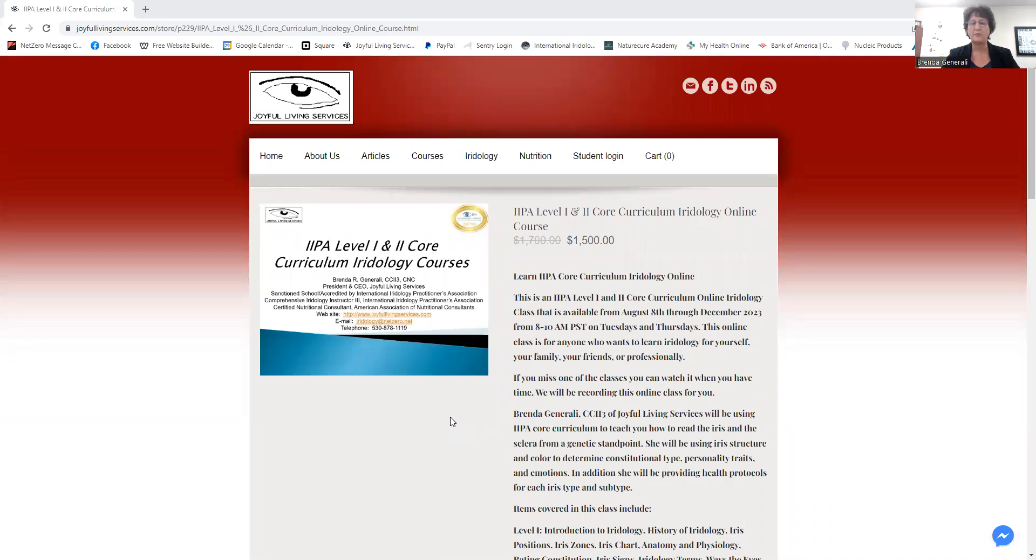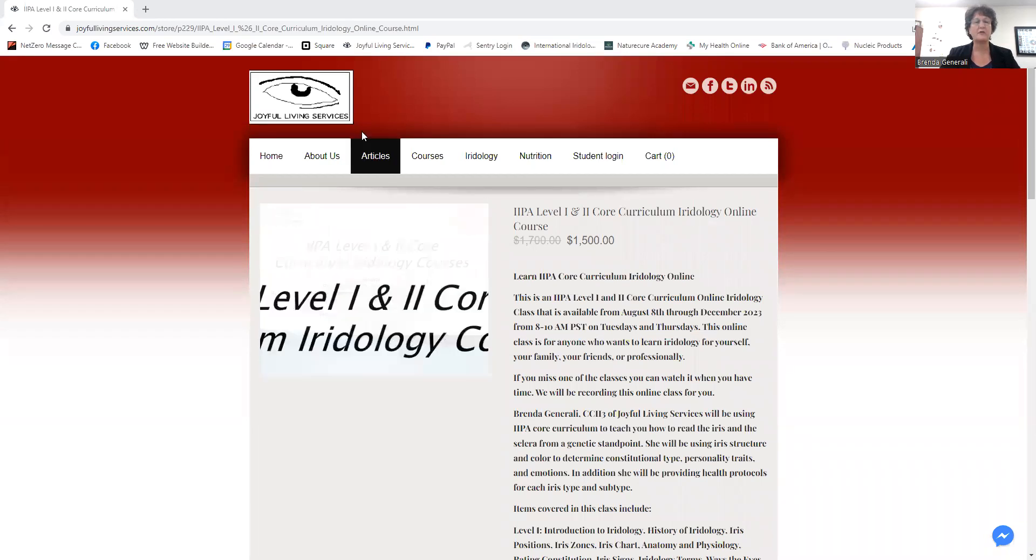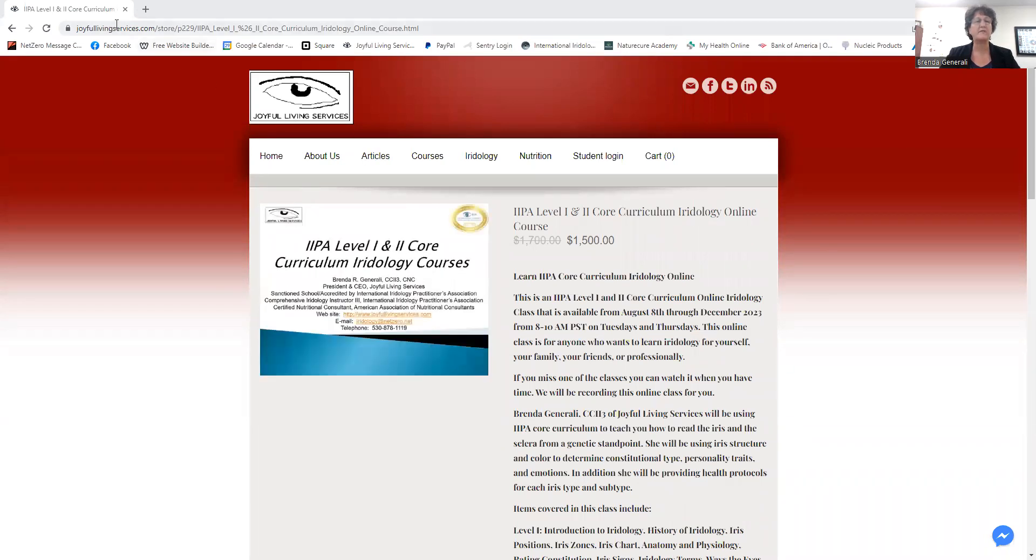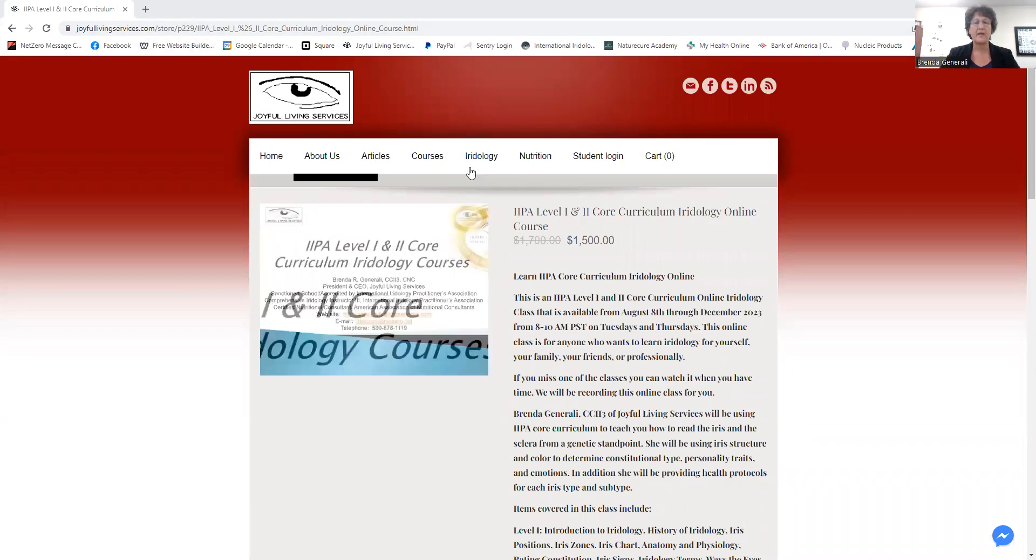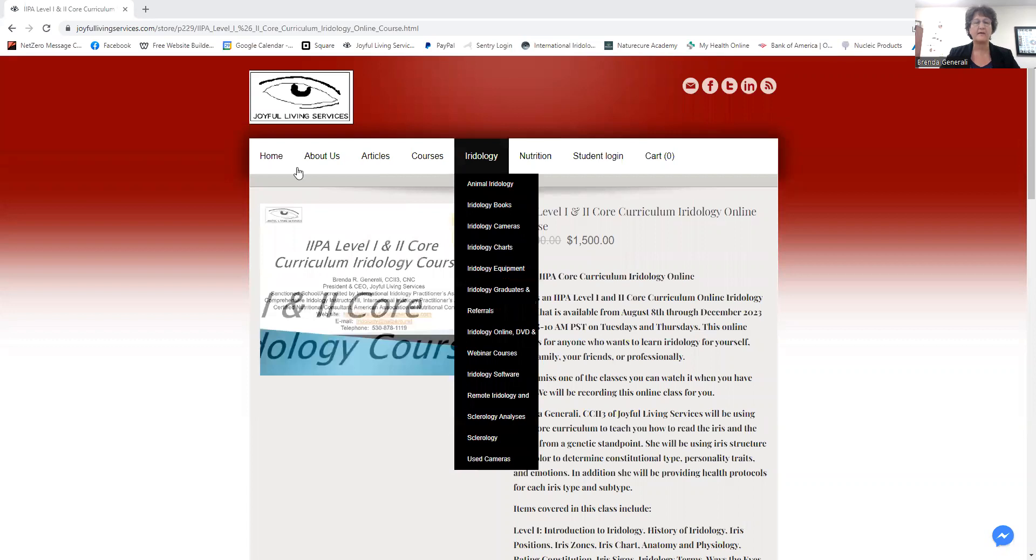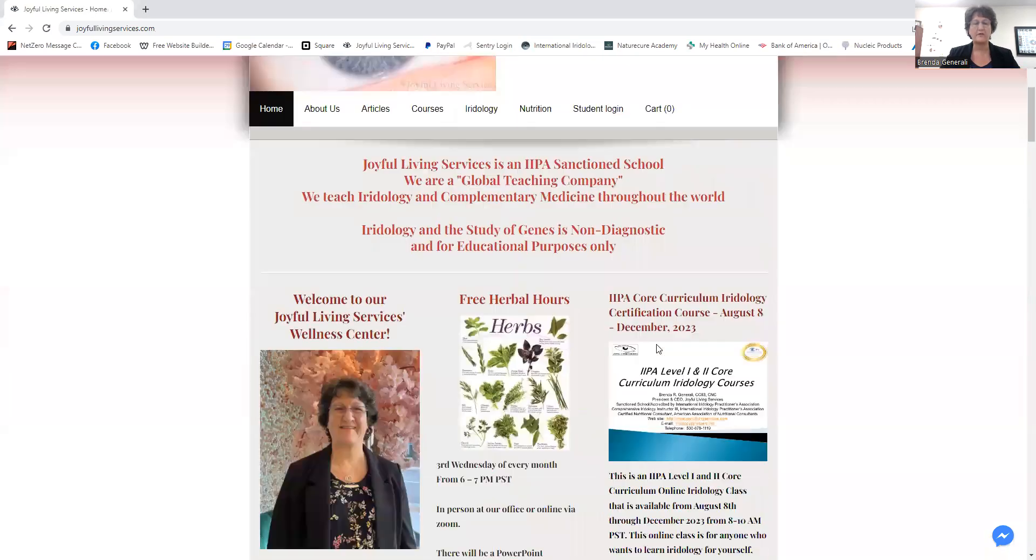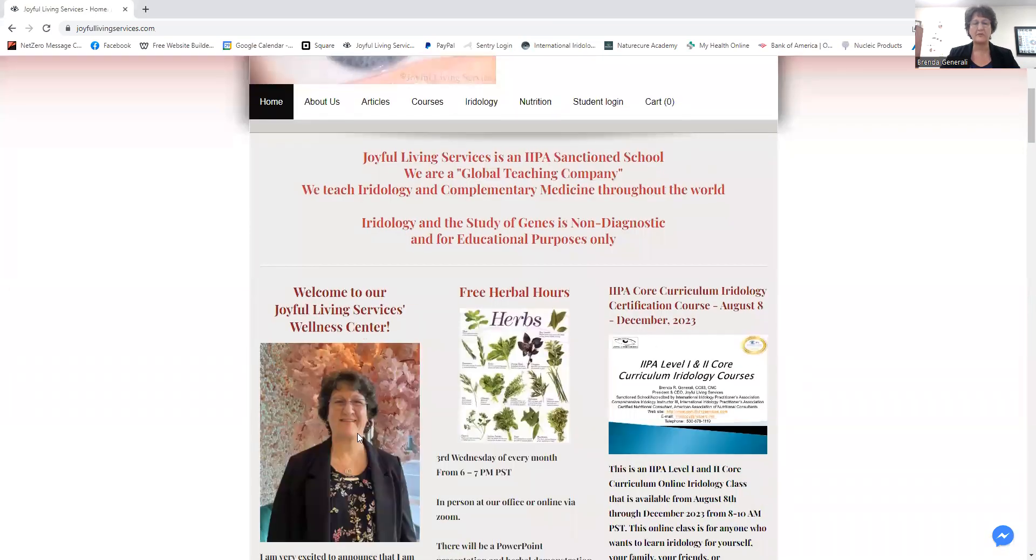It's going to begin on August 8th and run through December. You can see here on our website, you can go to joyfullivingservices.com. Here is our homepage. Here you can see information about us, information about the course.